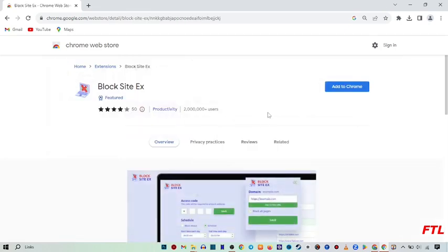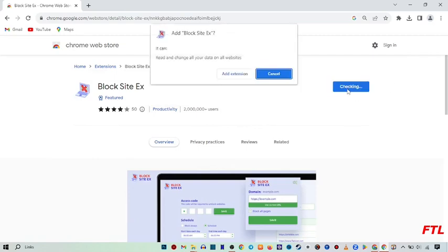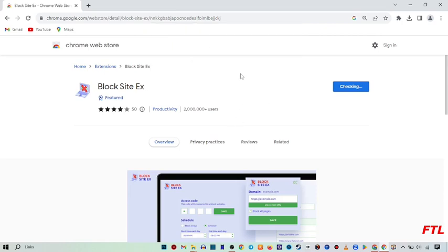And after that, you simply add to Chrome. And after that, this type of box will appear in front of you. And here you click on add extension.